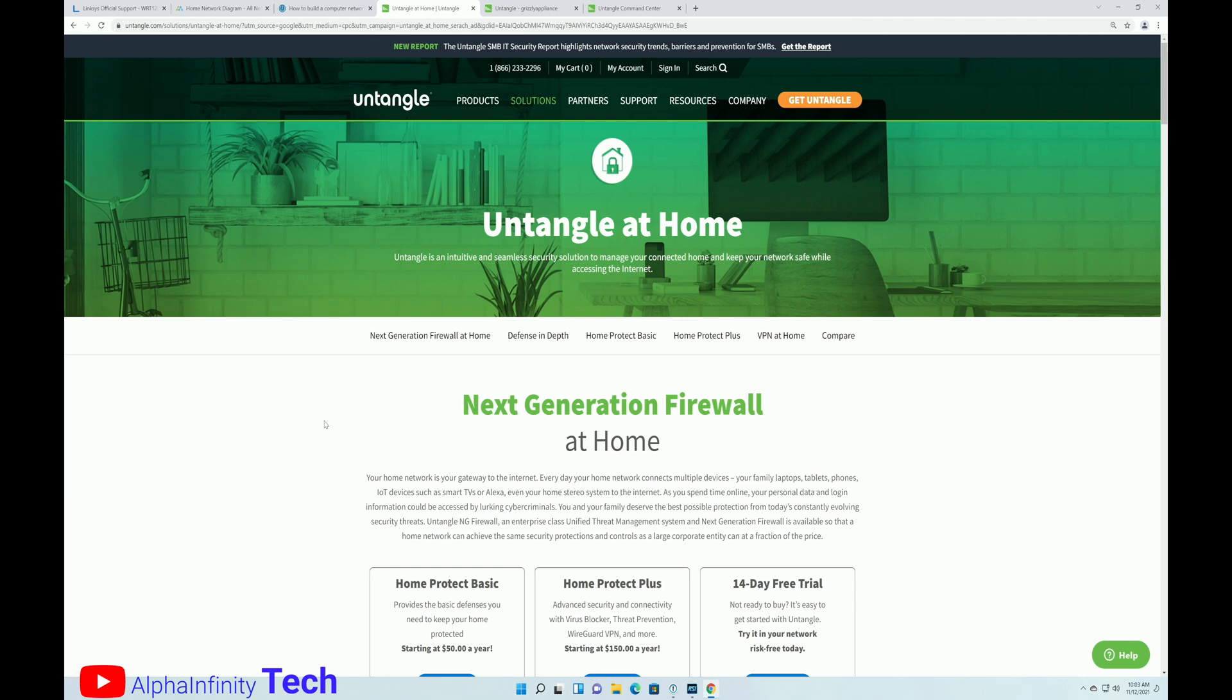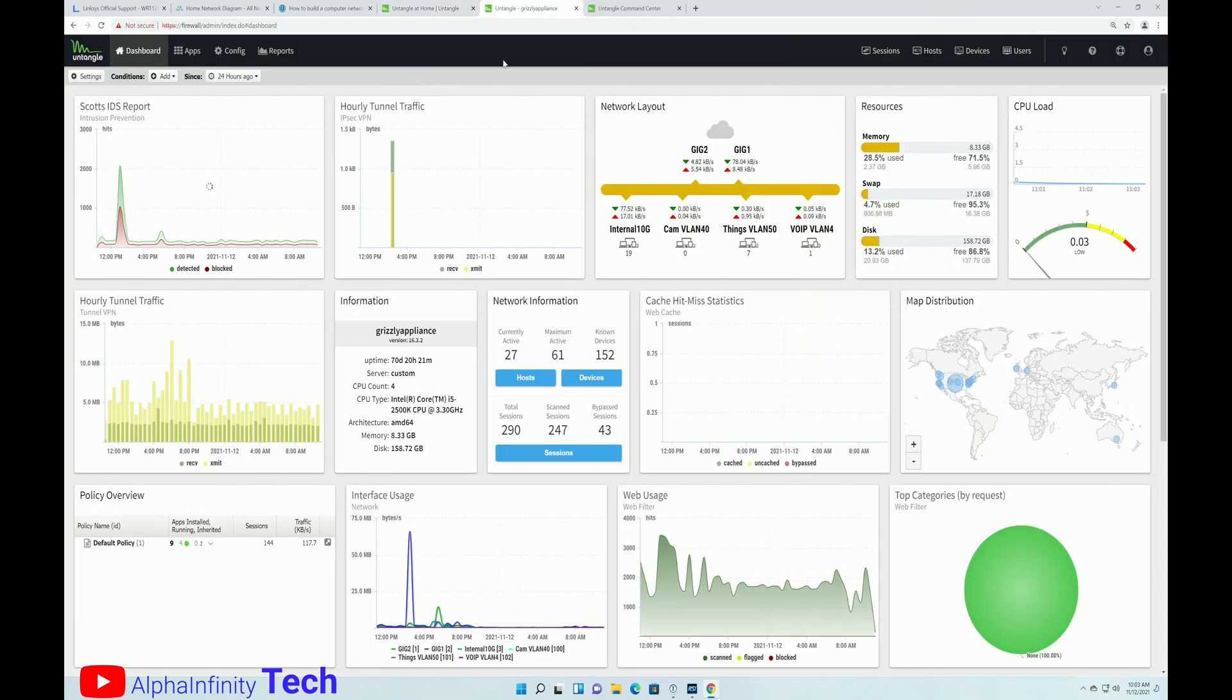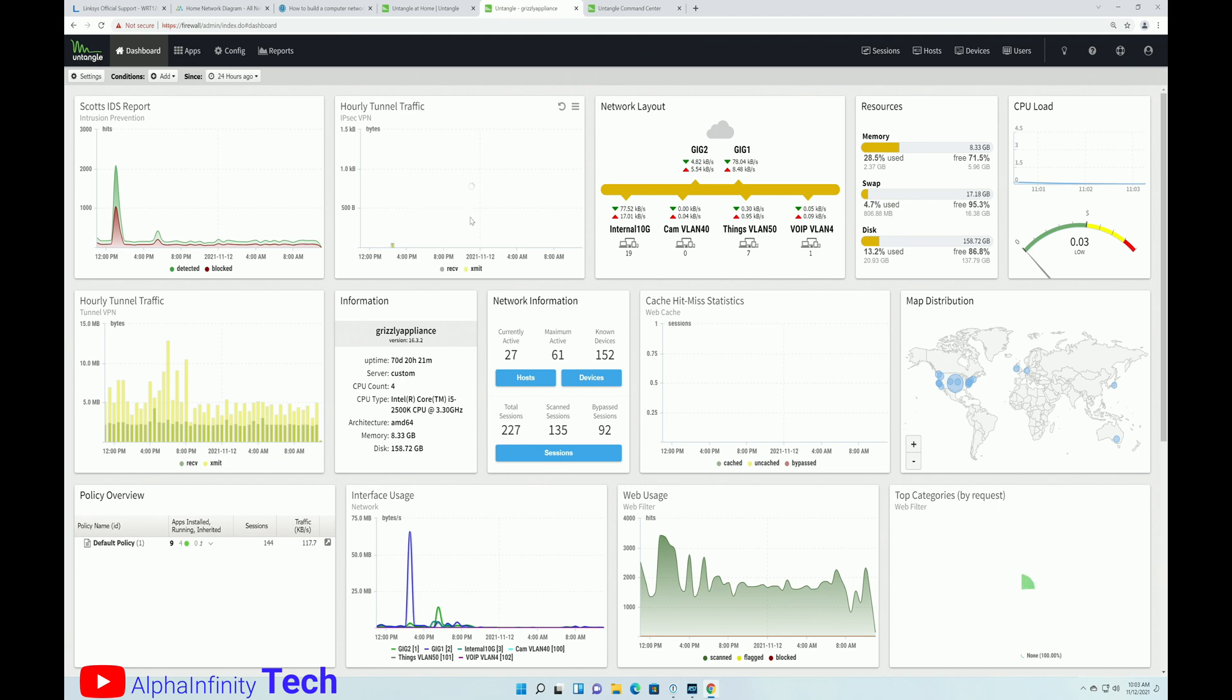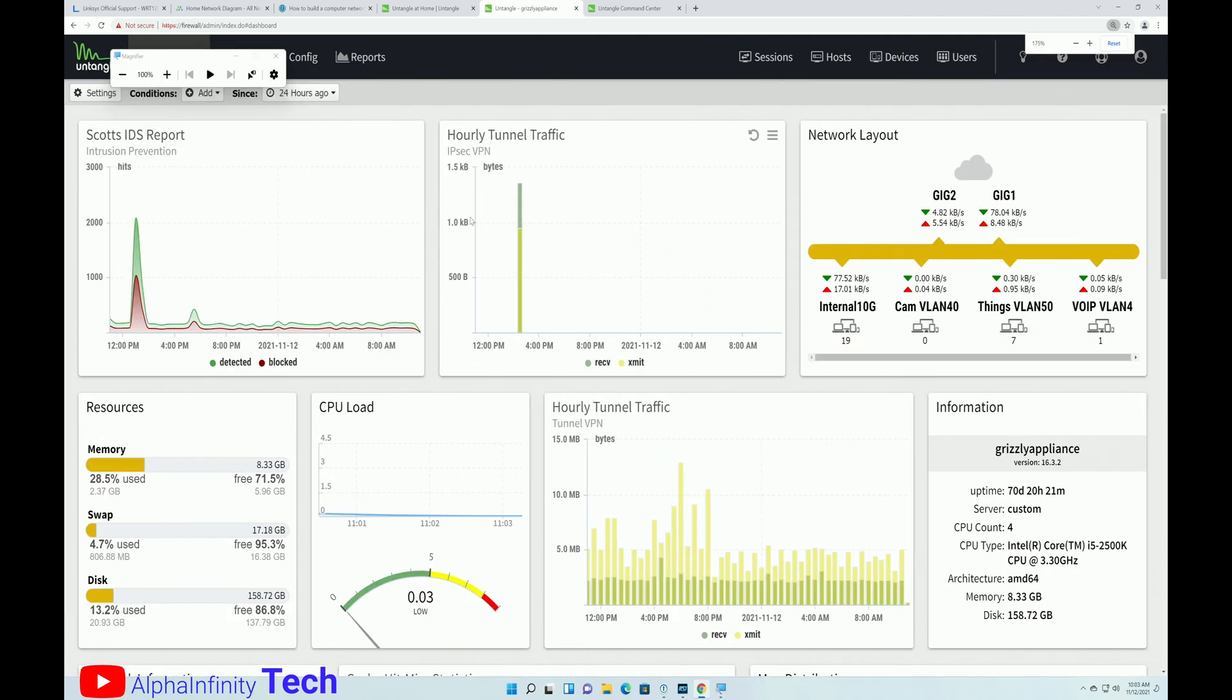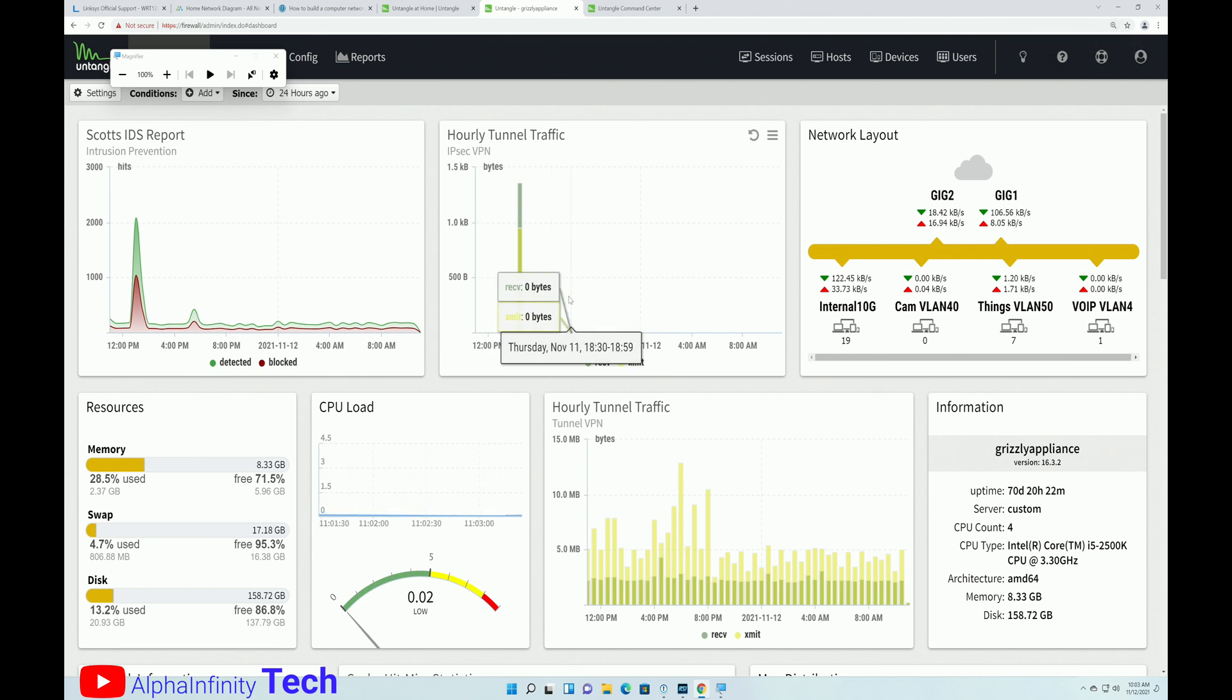So, you can set up VLANs. It seems like there's better security. You can get more information. If there's something going on on your network, you'll know what's happening. And here is what an Untangle dashboard looks like. And I'm going to make this just a little bit bigger so that you guys can see this.